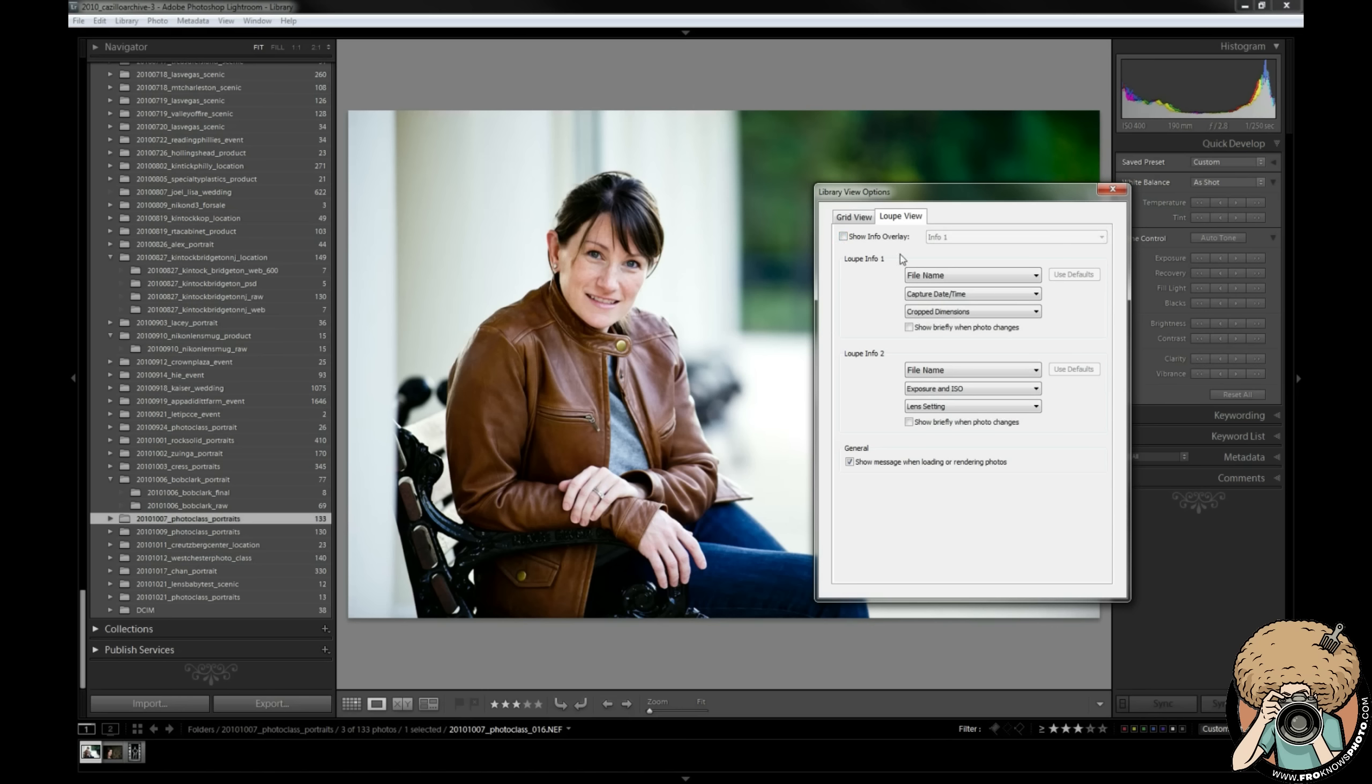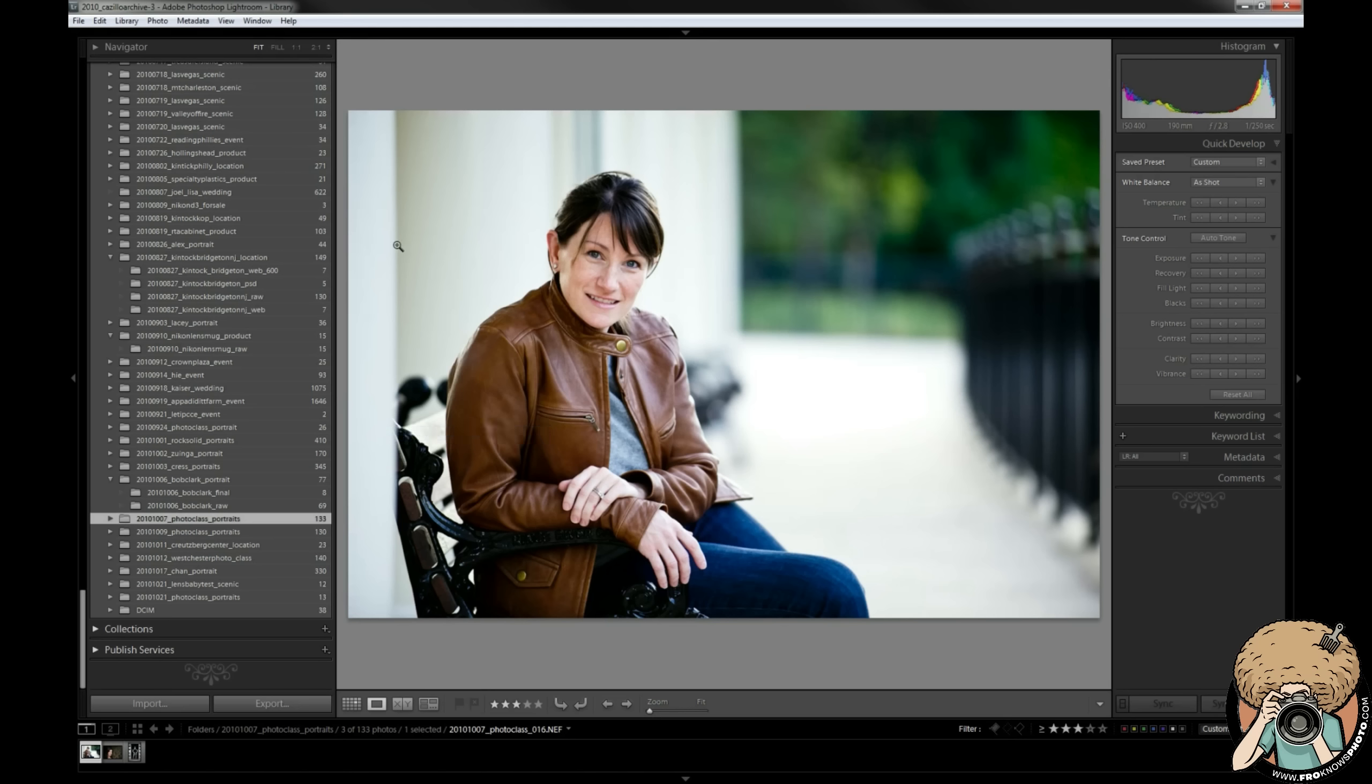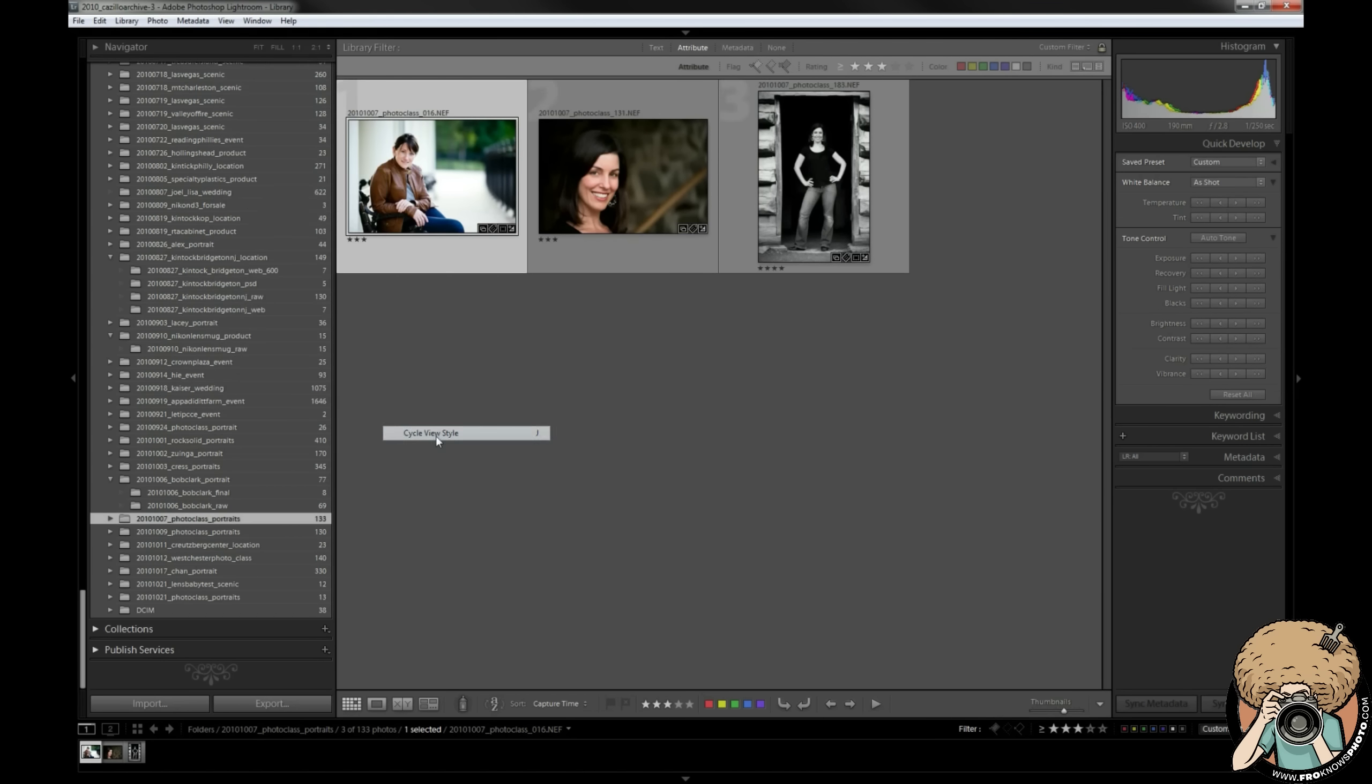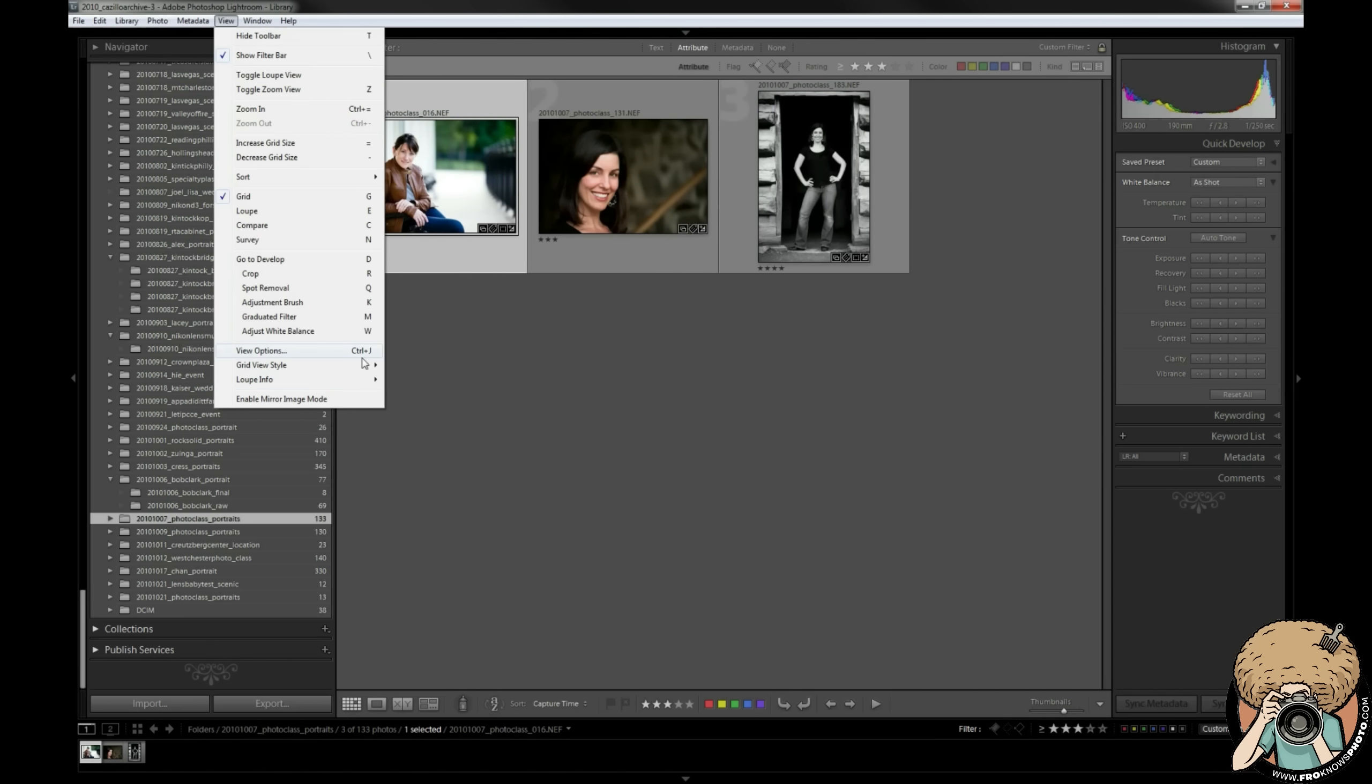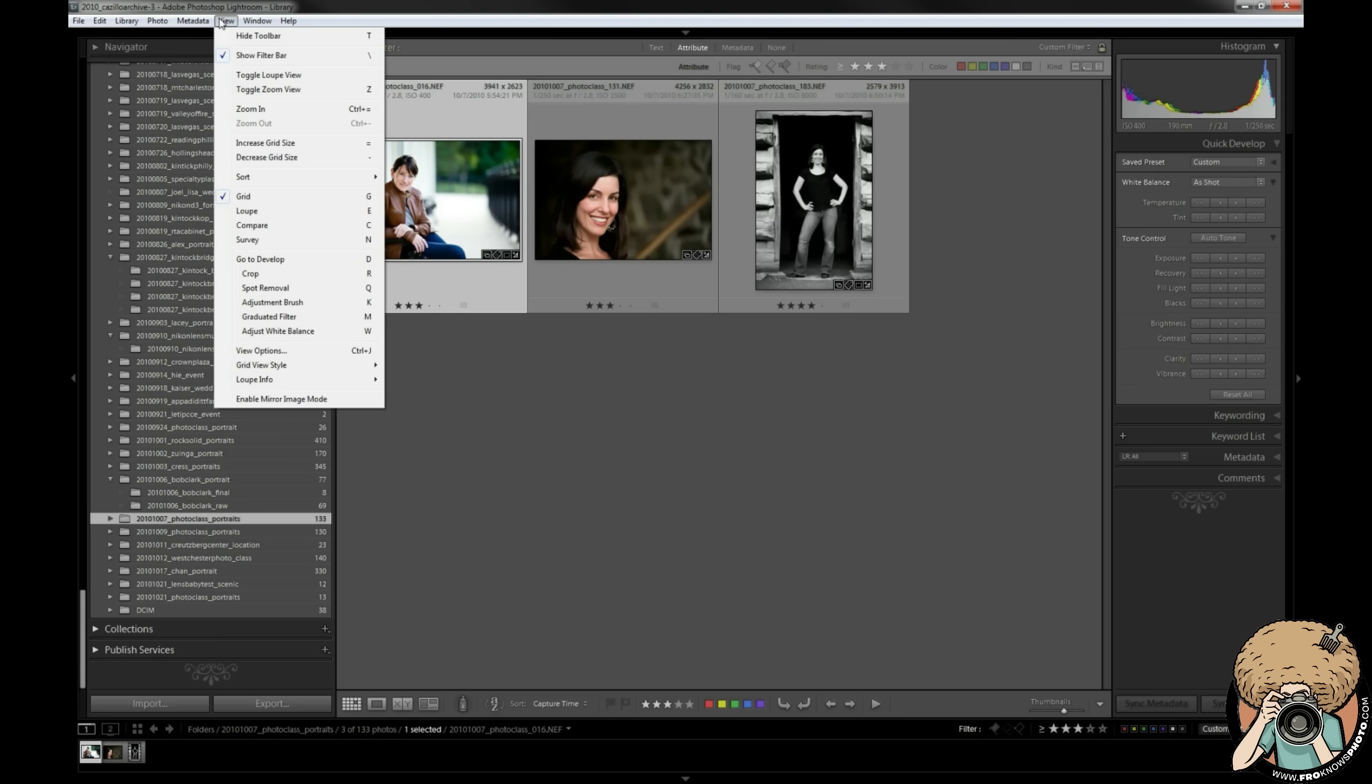There's no real OK button because as you saw all those changes are made live. Now back to these as I promised - show extras, show badges, compact cells, expanded cells we've talked about. Cycle view style - let me go into here, go to grid view style cycle. I'm going to use the J key and you can see what it's doing. It's going from nothing on them to the compact cells to the expanded cells.